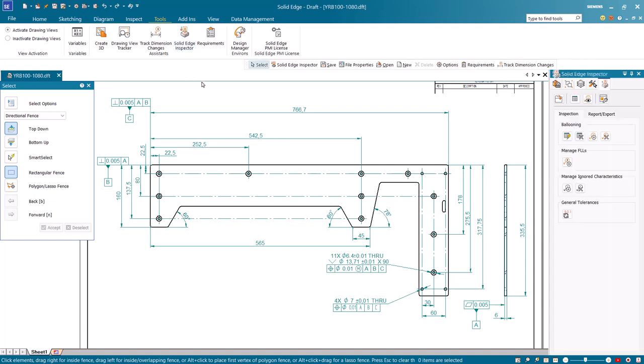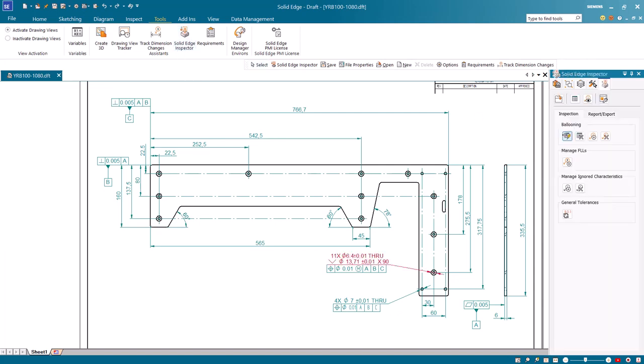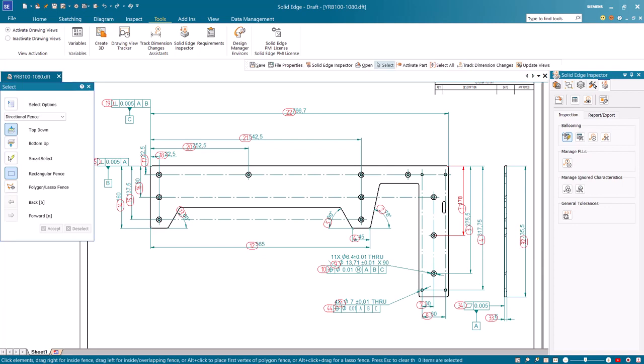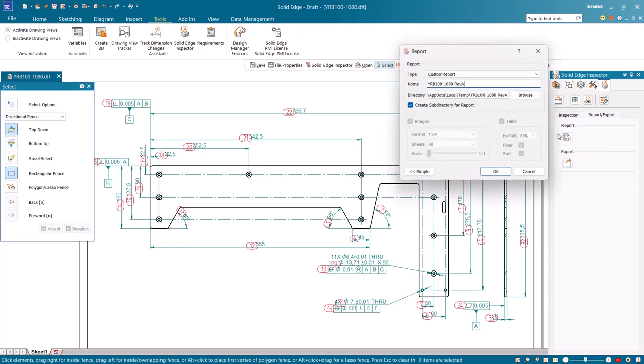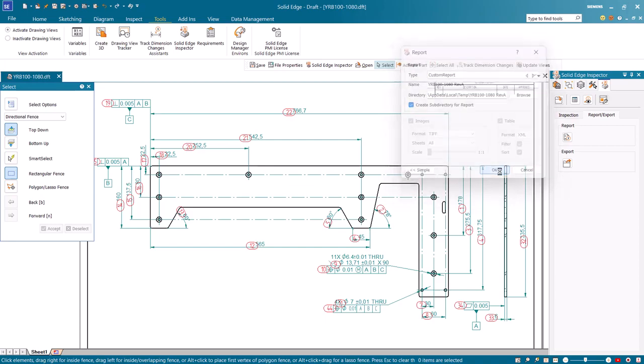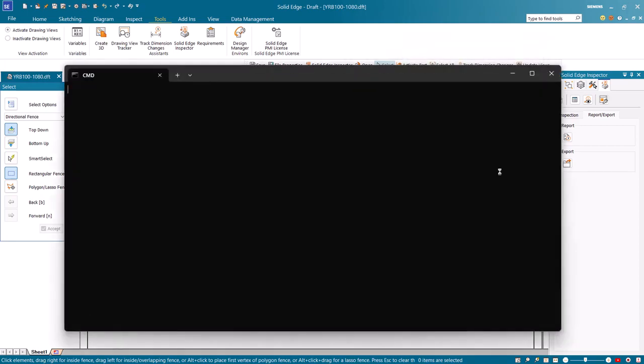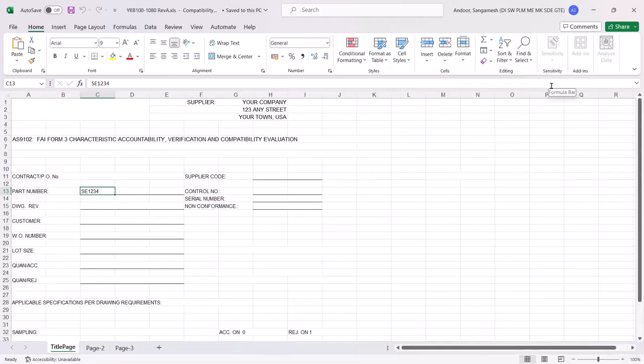Launch Solid Edge Inspector and perform ballooning with create update CN list. Now let's generate the inspection report by selecting the custom report template.